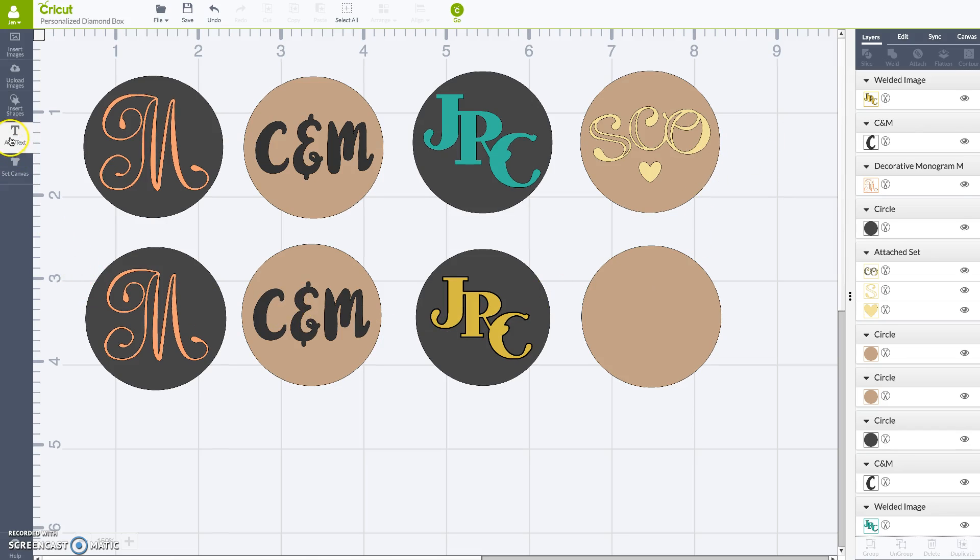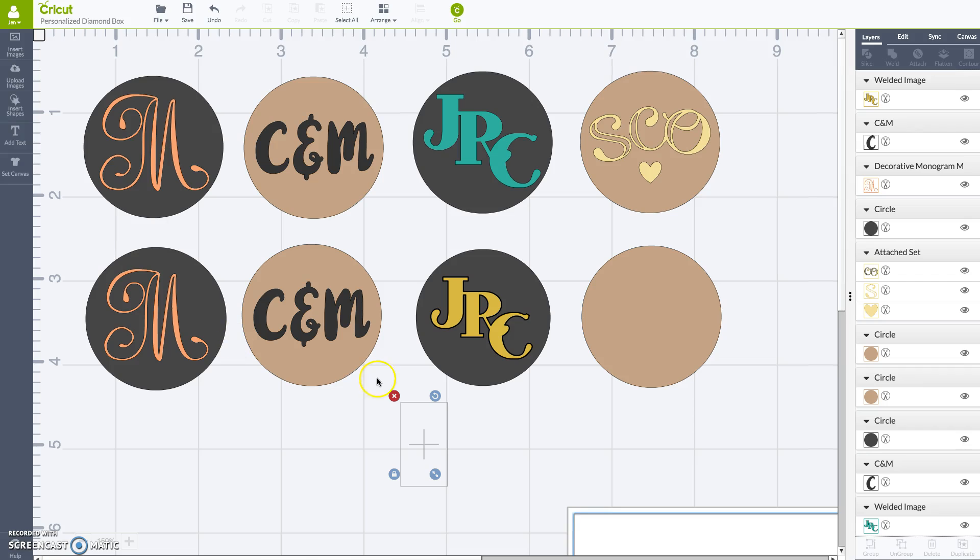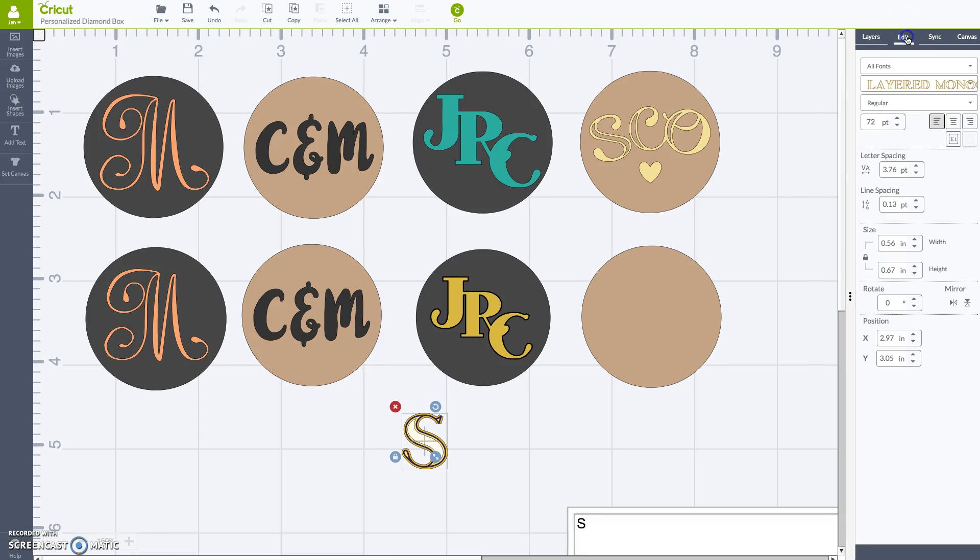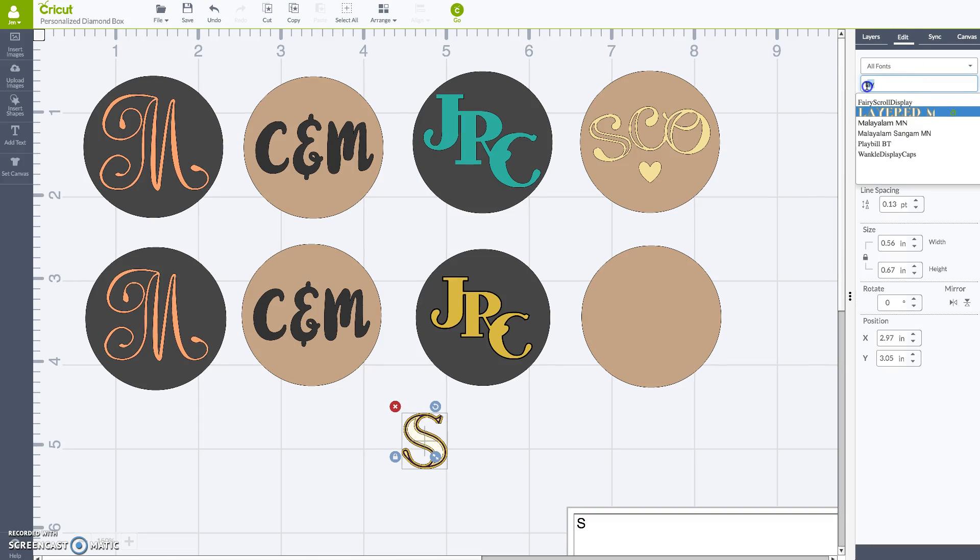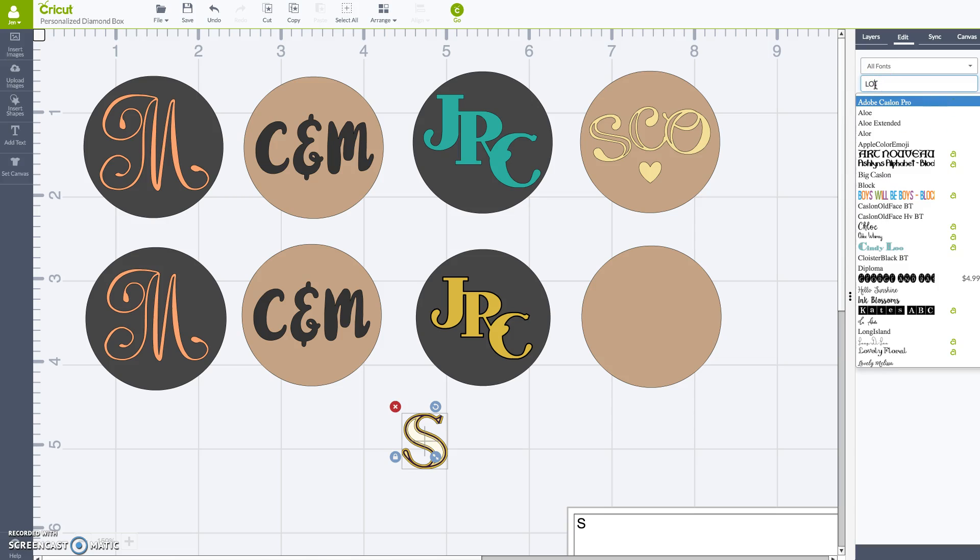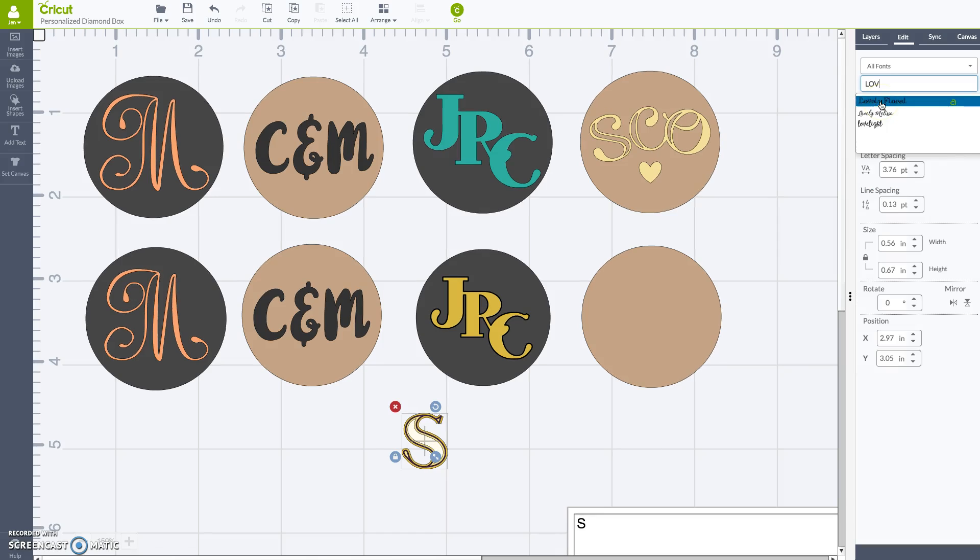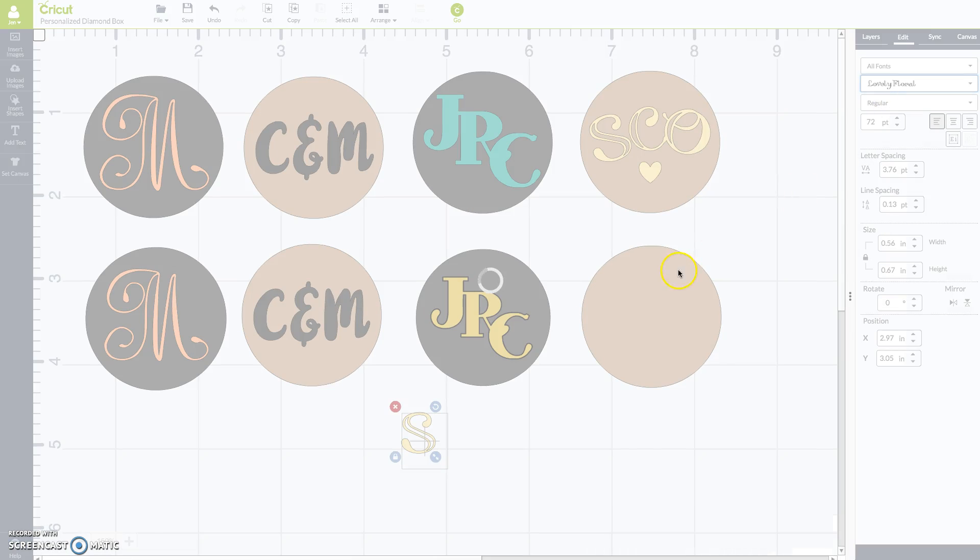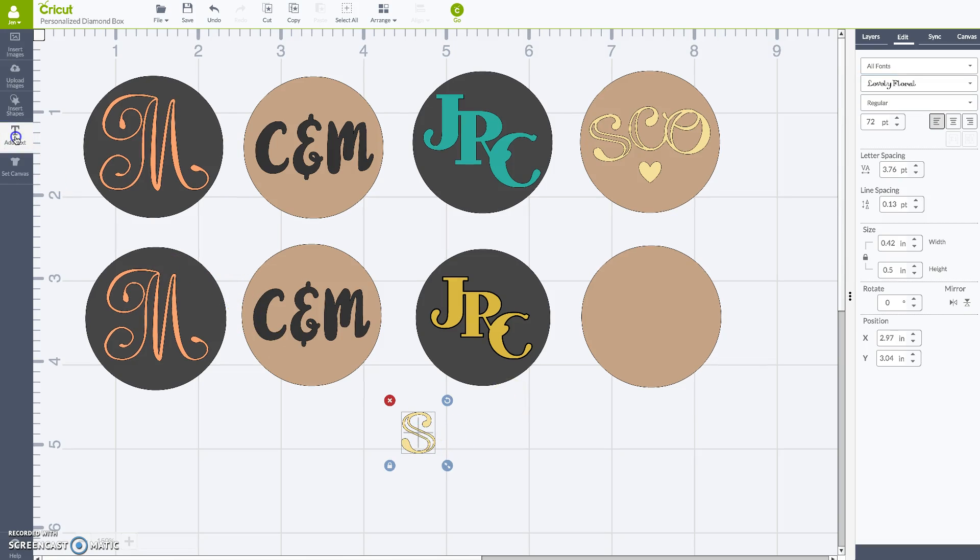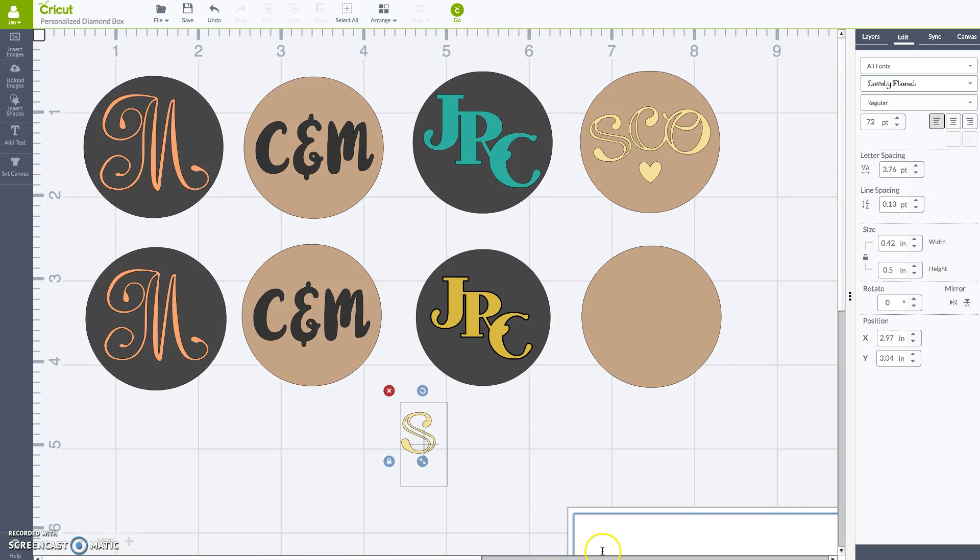Okay, now we're on to four. The next one, again, we're using a text. Here's an S. I'm going to go edit. I know I want to do the lovely floral. There it is. Okay, cute.